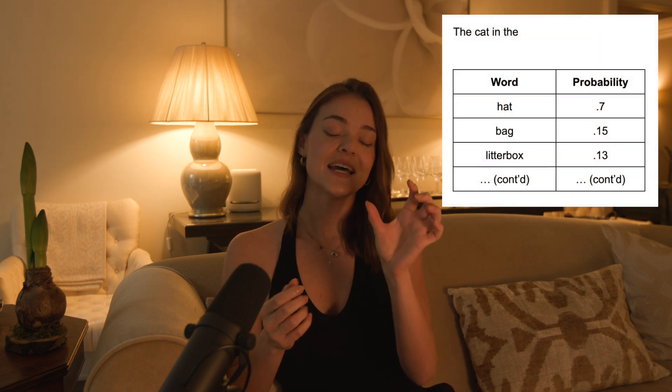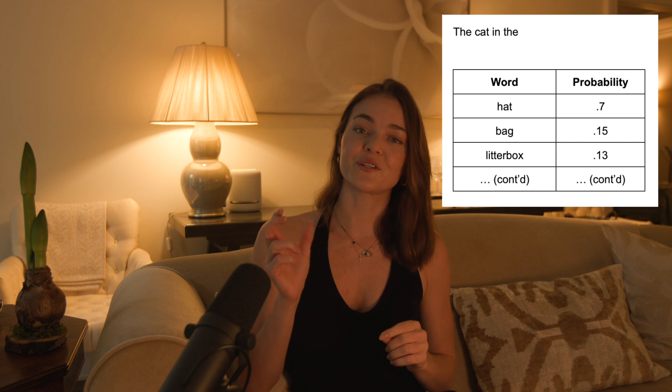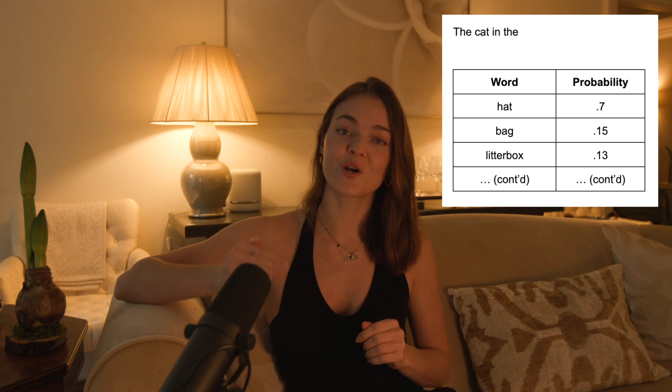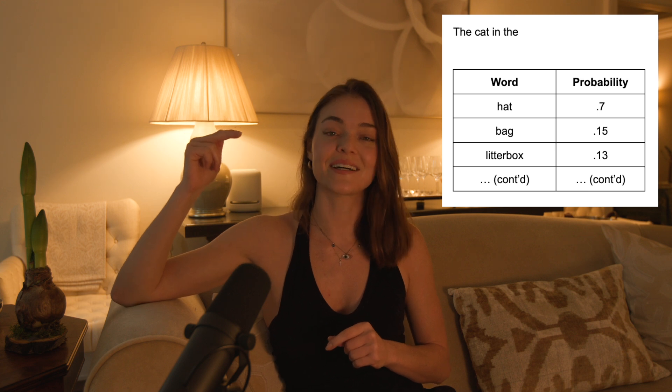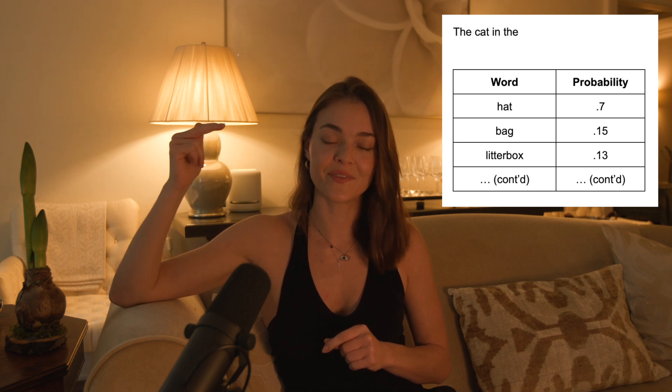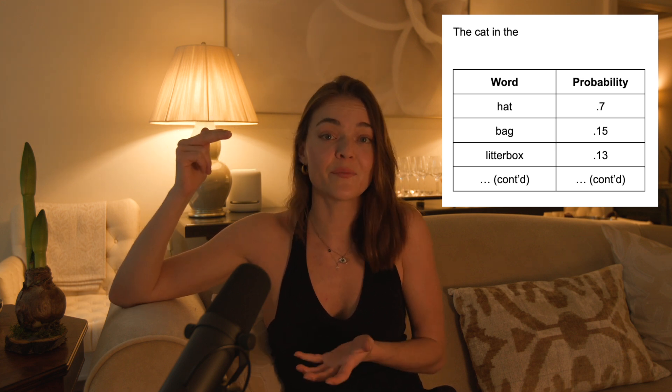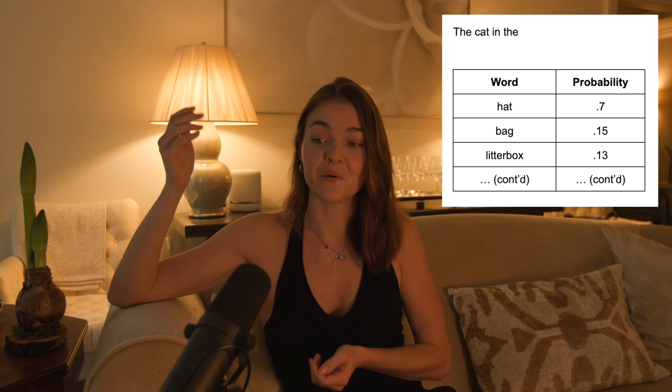The way that it recognizes patterns is through creating probability distributions. For example, say we have a text generation model and the input is 'the cat in the.' The model is going to have a probability for every word in its vocabulary and it's probably going to say 'hat' is the most likely word, assigning that the highest probability. But there are other probabilities — it could be 'in the bag' or 'in the litter box.'